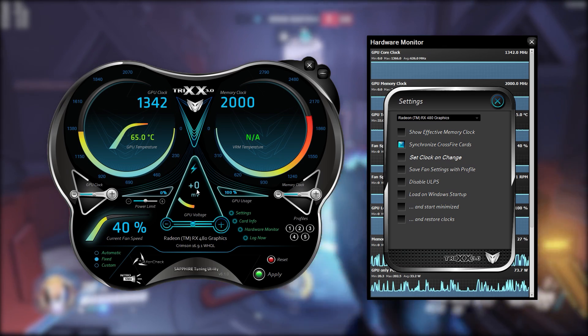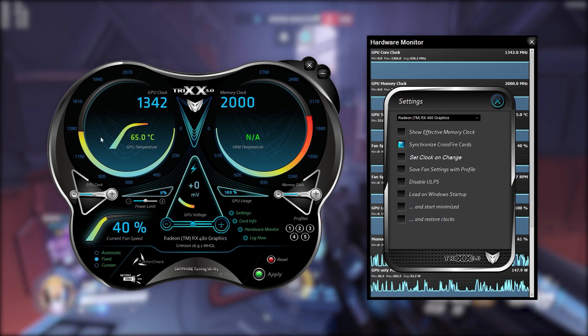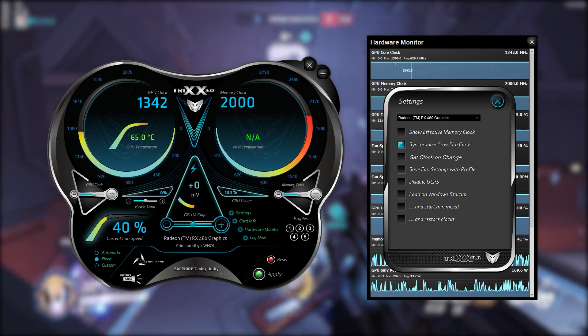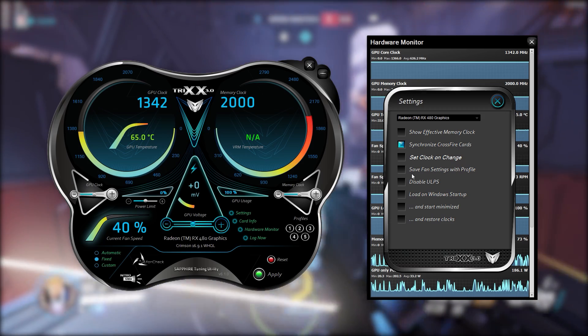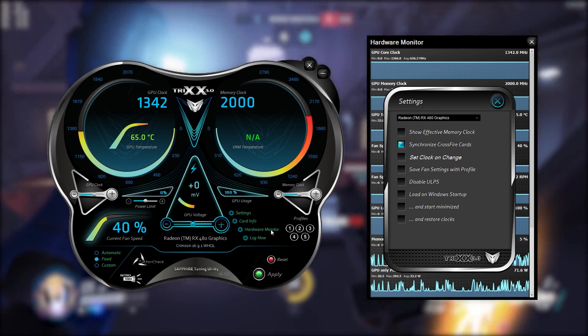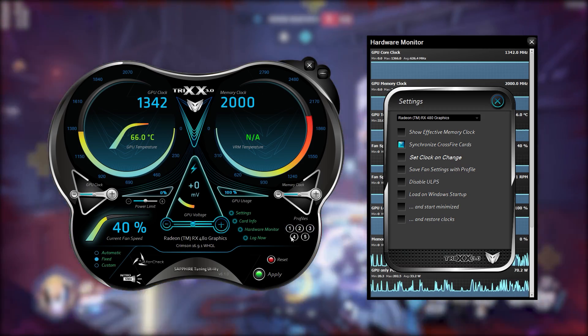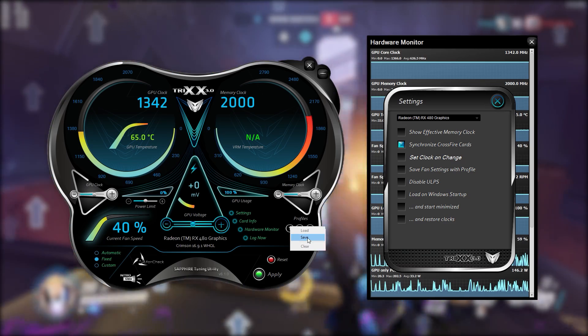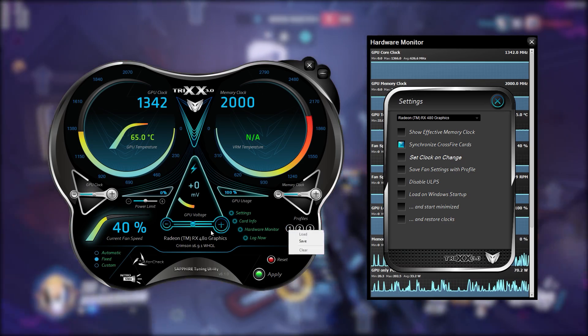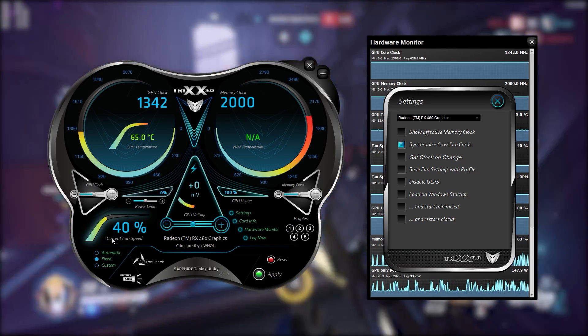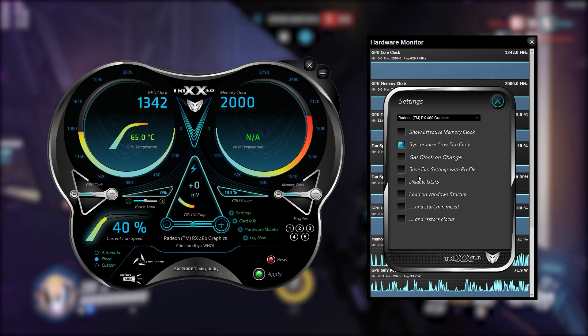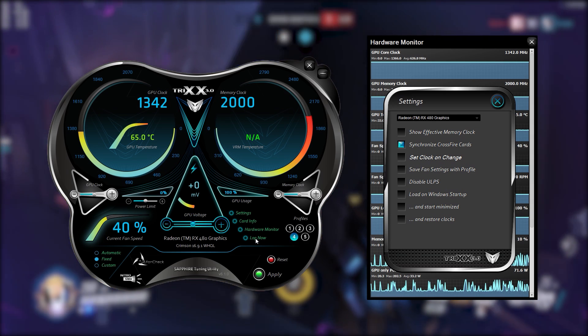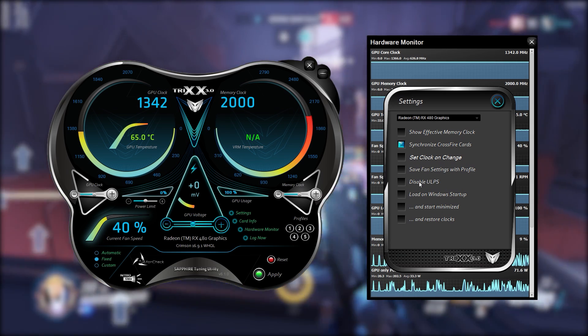Then you get set clock on change which means that while I change the clock speeds it will automatically start updating the actual clock speed. Save fan settings with profile. Now these are the profile buttons down here 1, 2, 3, 4, 5. You click on them you have the option to save what you've currently got or load them and normally that doesn't actually save the fan speed or the fan options. If you have this actually enabled in the settings then it will save the fan stuff.